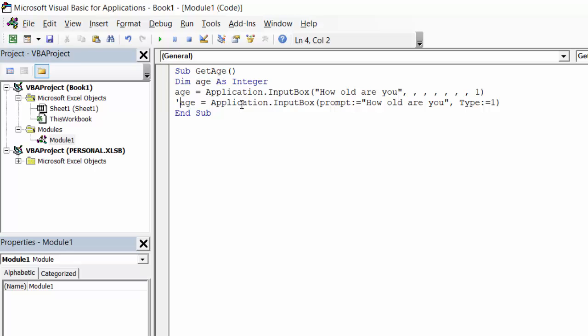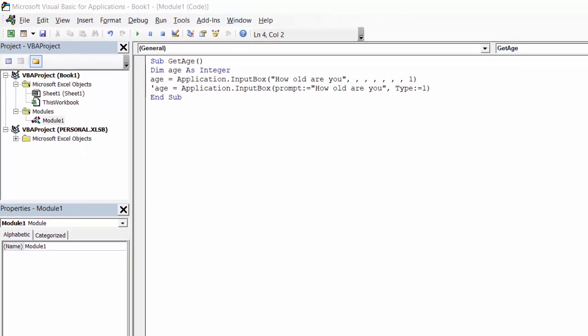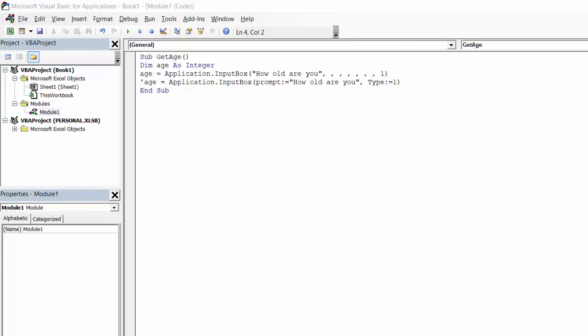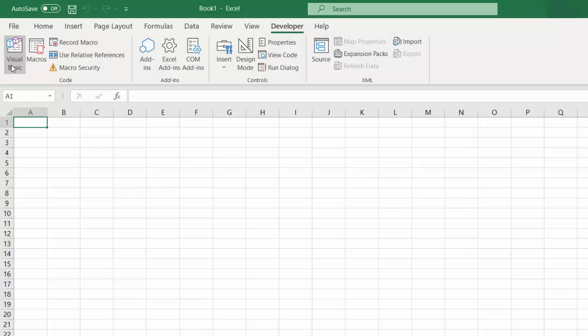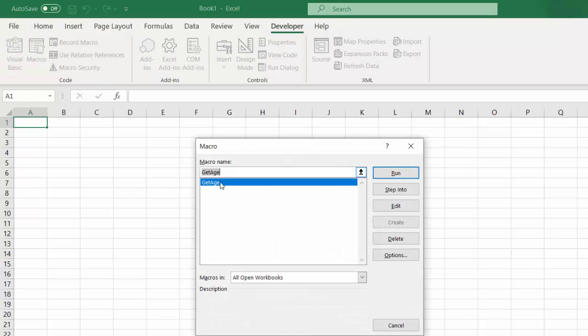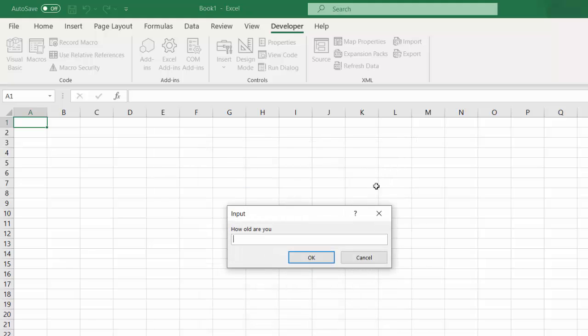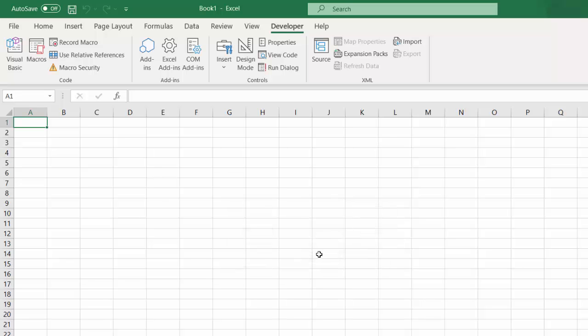Let's test the first method. Press macros, get age. How old are you? Let's say 18. Okay, working.